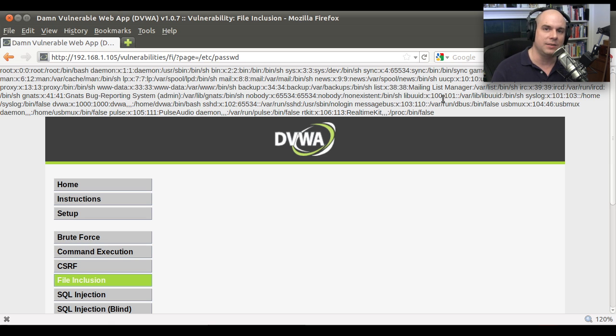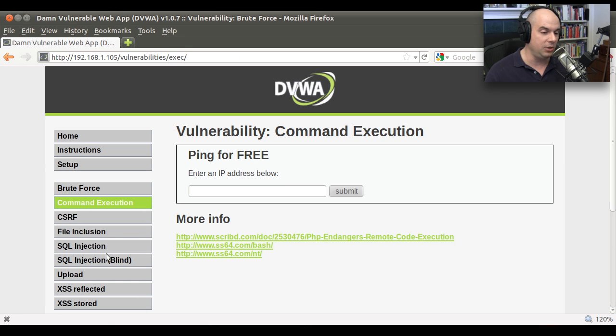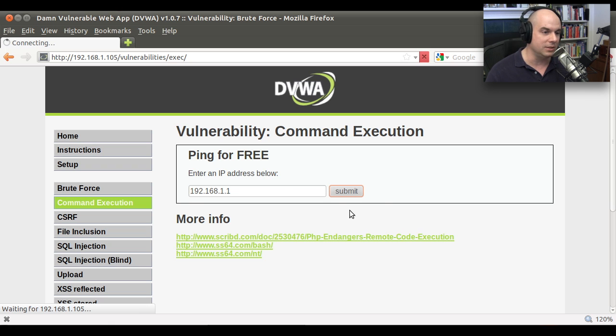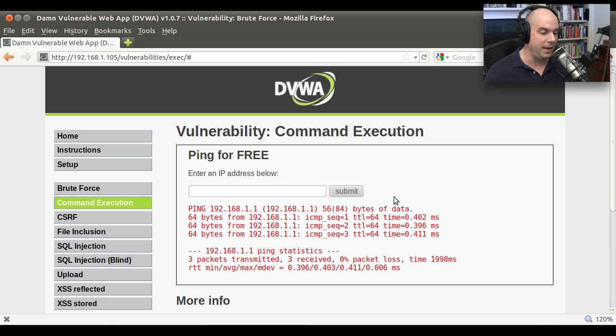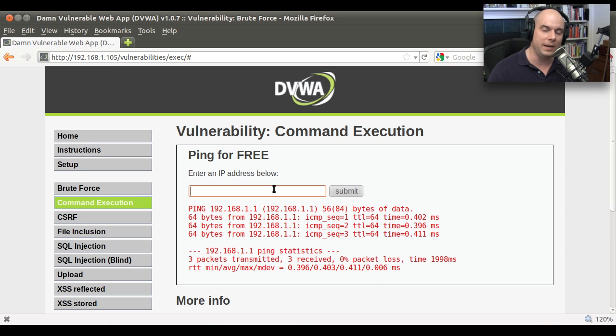Now let's inject our own commands into this. There's another one of these that is a command execution that normally you'd be able to ping from here. So I can put in an IP address and hit Submit, and it will ping out there and give you the results of that ping command. And there it is on my server. There's the results. But it's a poorly written application.